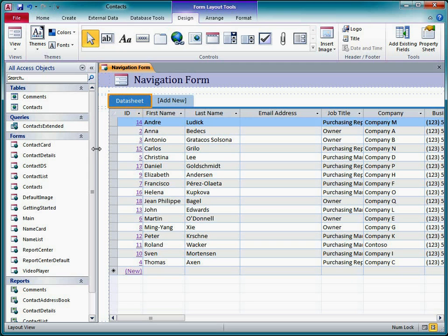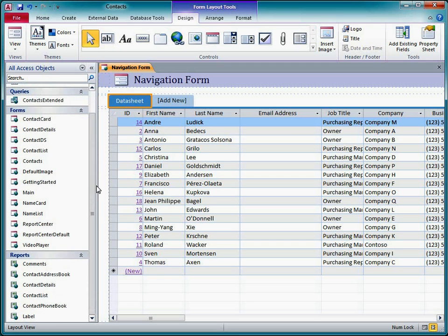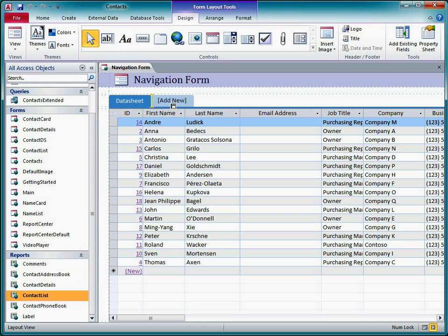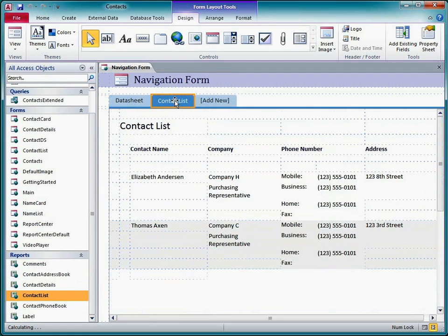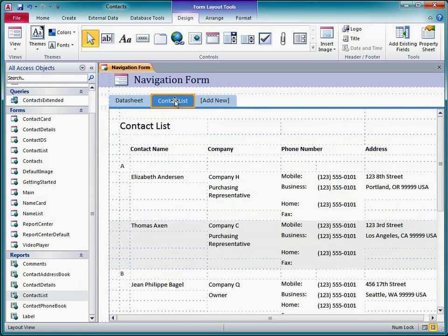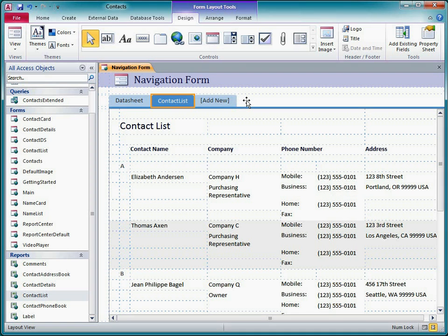Another way to add an object to the navigation control is to drag it from the navigation pane to the row of tabs. Be sure to drag it up to the tab area. If you drag it to the object pane, Access won't create a new tab for the object.